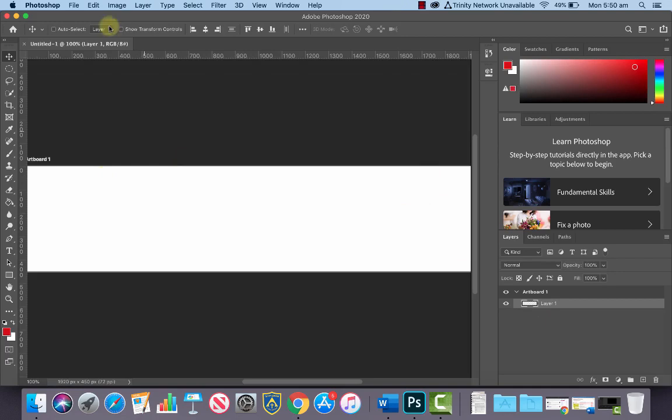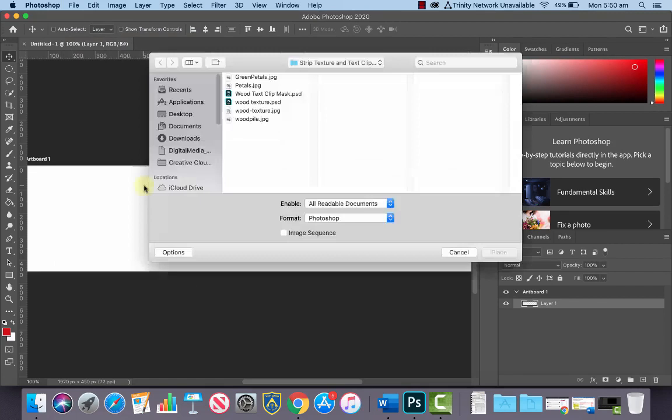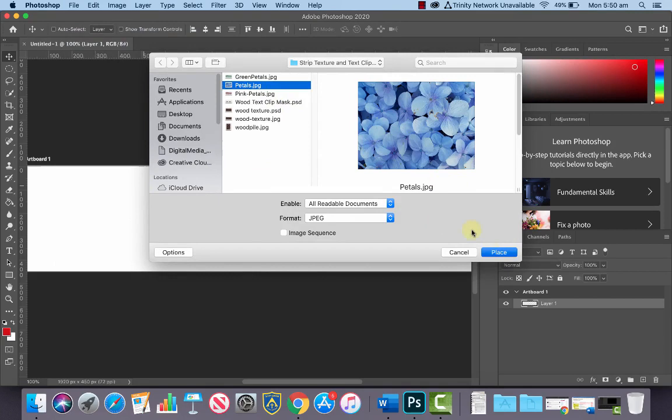So what we want to do is we want to go into File and we want to go to Place. Let's choose Place Embedded and let's find our texture photograph that we took and let's place it in our document.